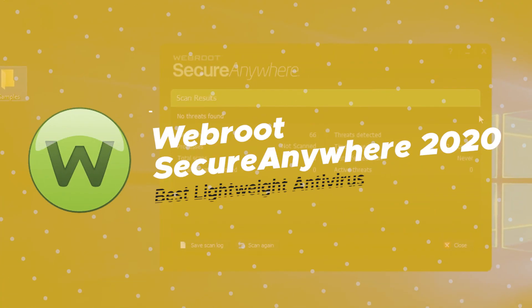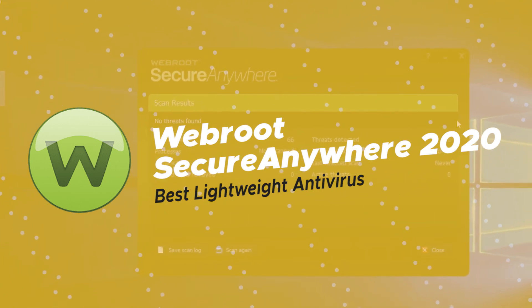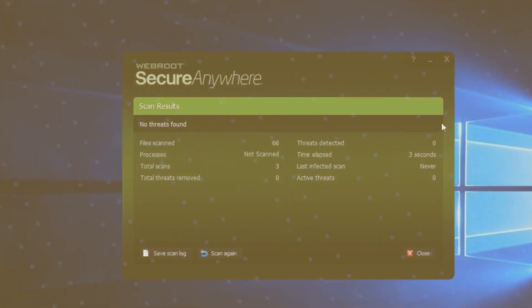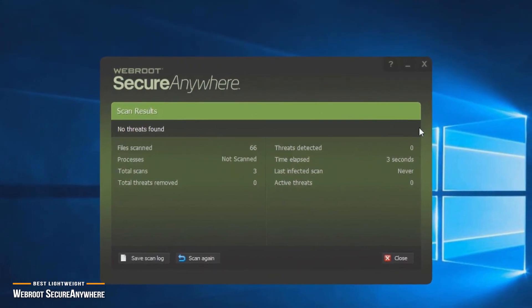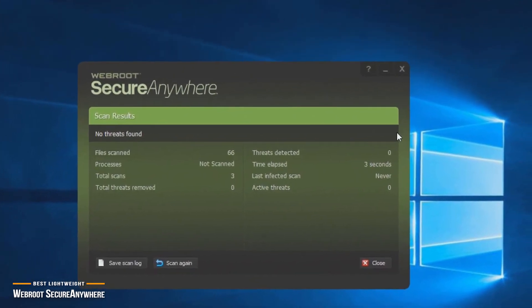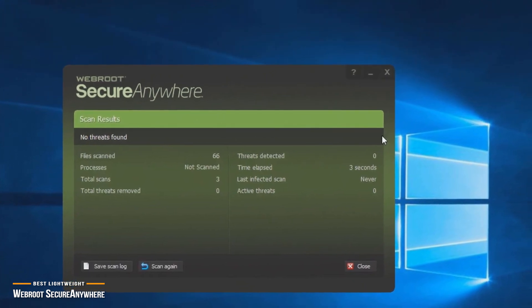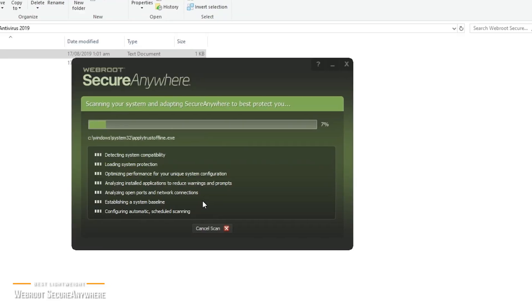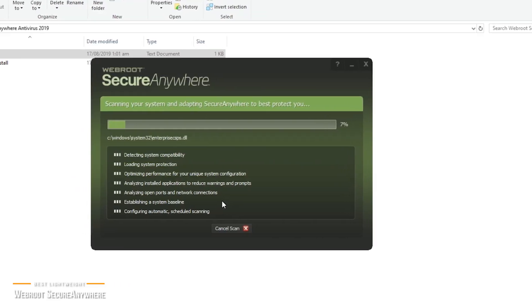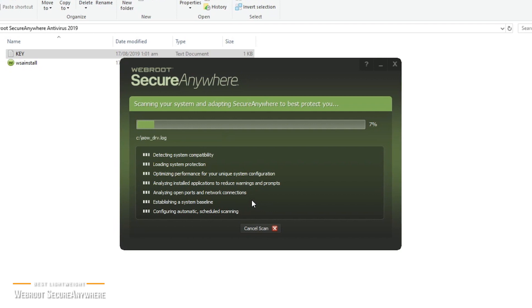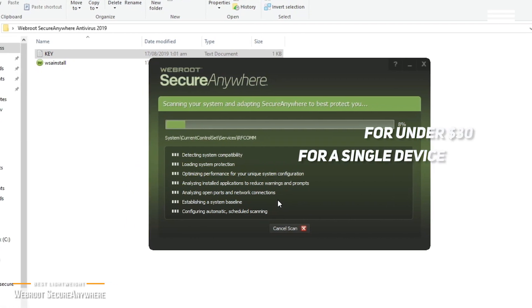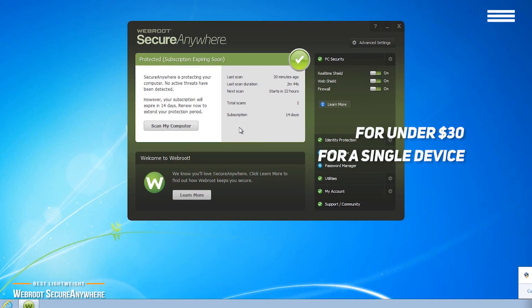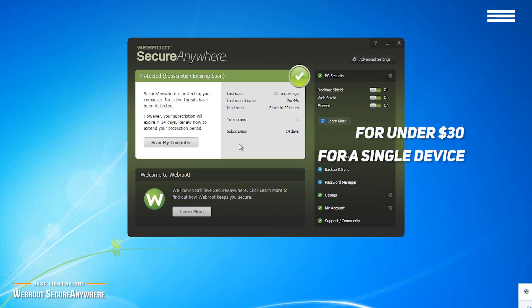Up next is Webroot Secure Anywhere 2020, our pick for the best lightweight antivirus. Full antivirus protection doesn't have to be overly complicated and bloated with all the features provided in bigger security suites that impact your computer's performance and storage space. So if you don't need protection across multiple devices, and you're looking for a lightweight antivirus solution that still offers comprehensive protection, then for under $30 for a single device, Webroot's Secure Anywhere antivirus is a great option.